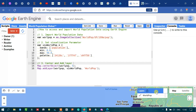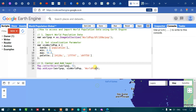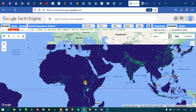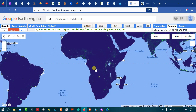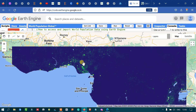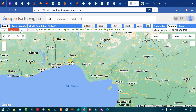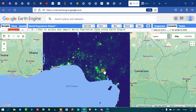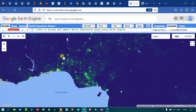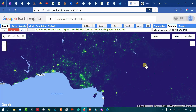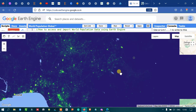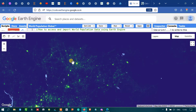Now you can see the layers loading. We can clearly visualize the world population. The dense green color indicates high populated areas, while the lighter colors refer to low or nil populated areas. You can see there are high populated areas in certain regions.